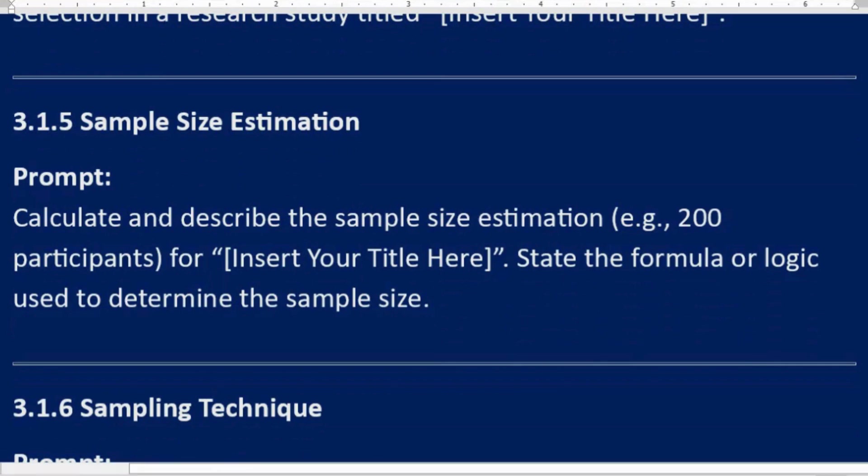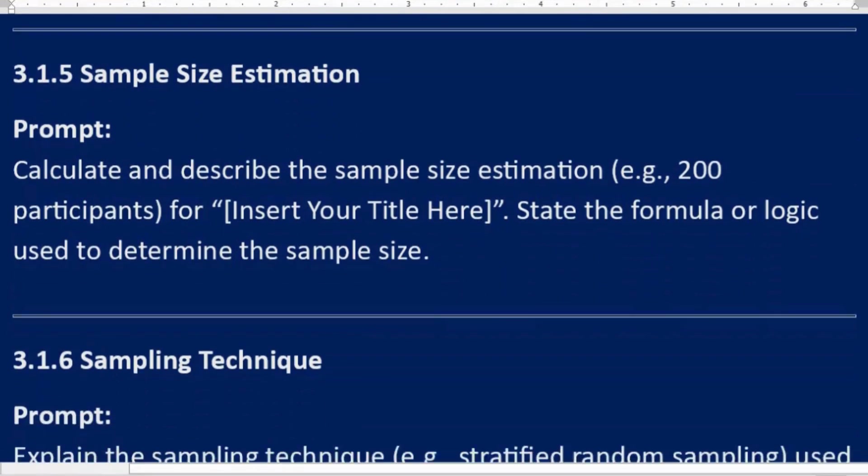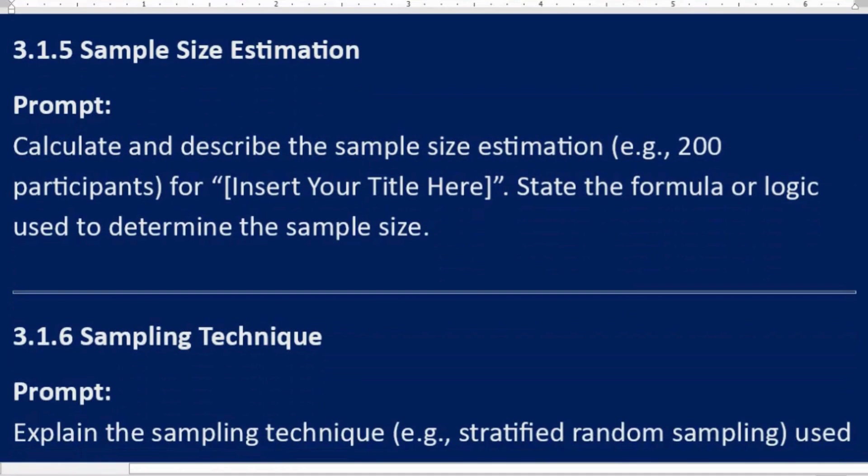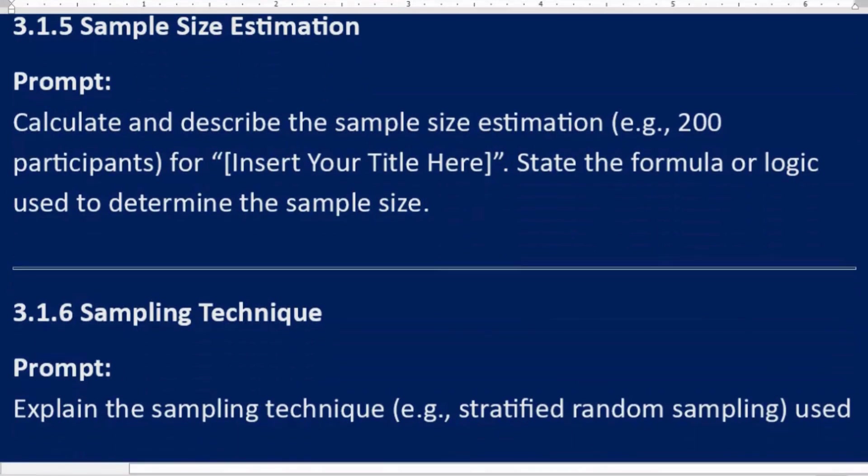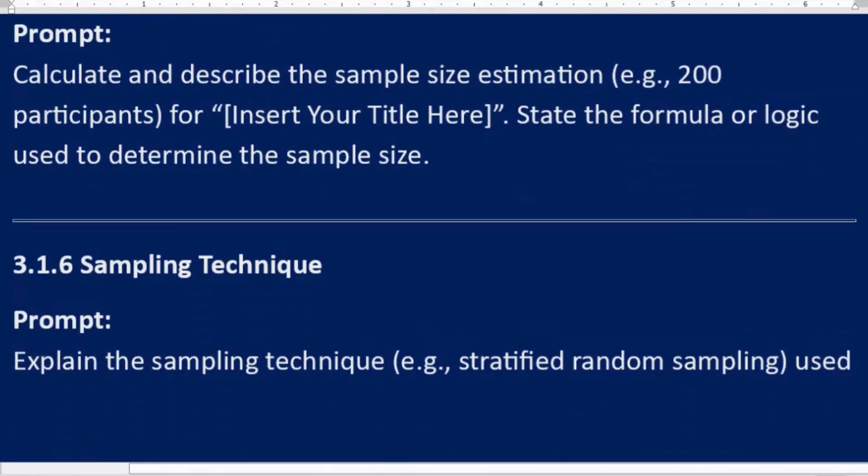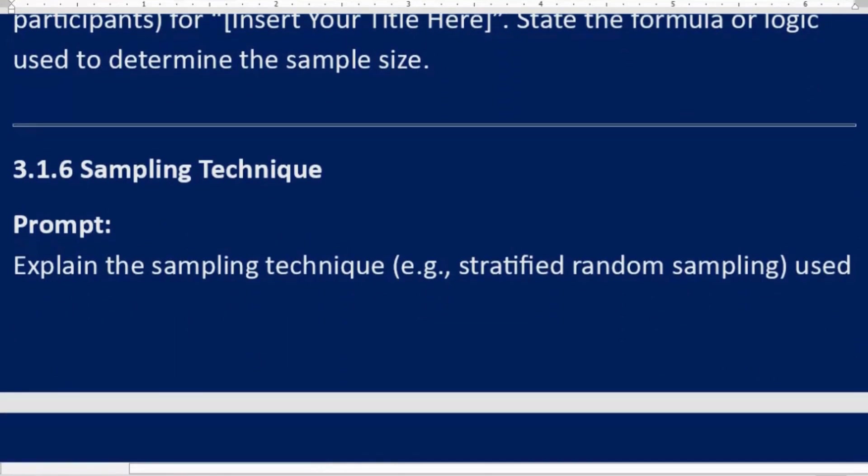3.1.5 Sample size estimation. Prompt: Calculate and describe the sample size estimation, e.g., 200 participants, for [Insert Your Title Here]. State the formula or logic used to determine the sample size.